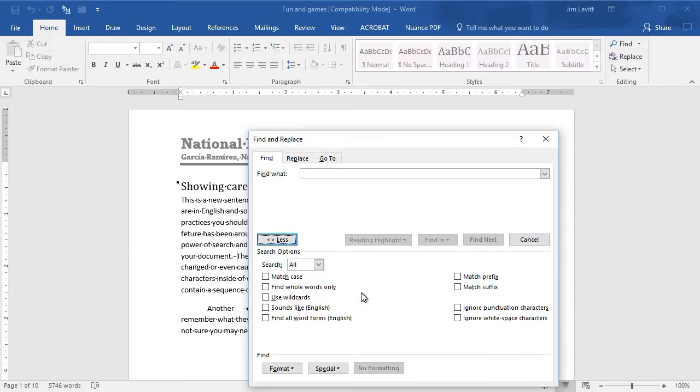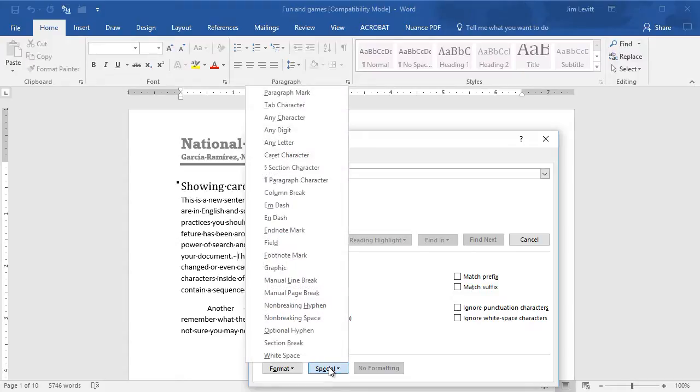Then to find the non-printing characters, we click on the Special button at the bottom. Let me show you a couple that you may use frequently.